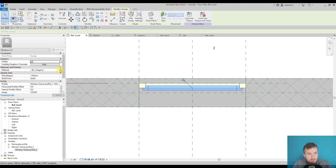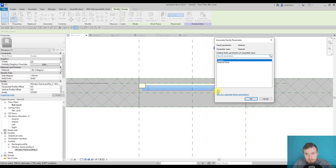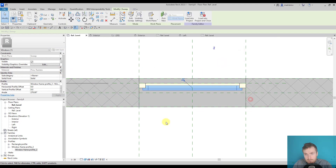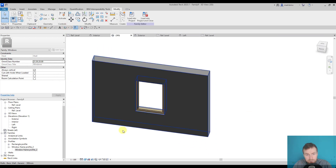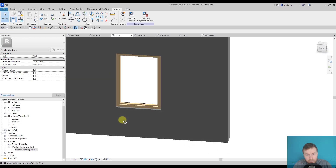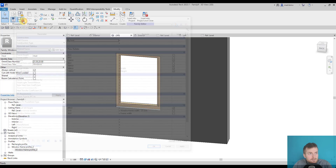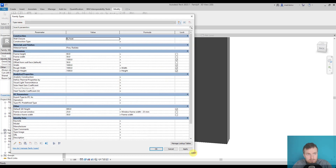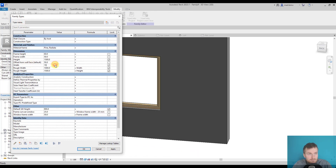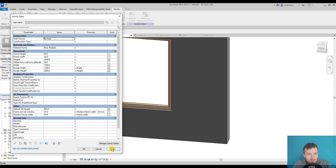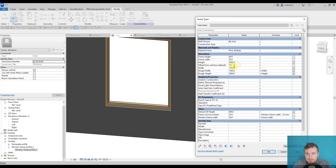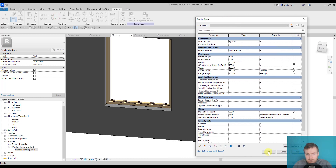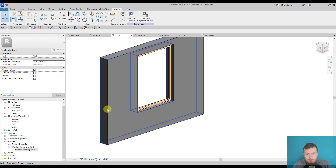Let's also make it the same material and check how it looks in 3D. We can test it now by changing the whole width and height of the window, and again adjusting the offset. Everything works.